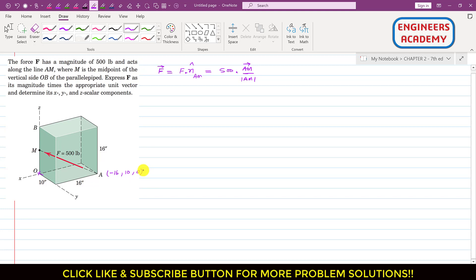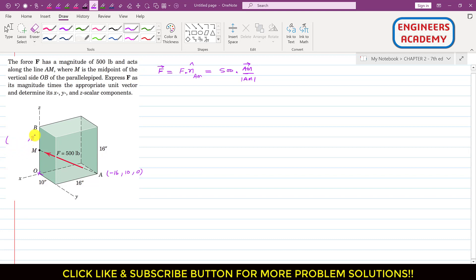To reach point M, we need to travel half the height, which is 16 divided by 2 = 8 inches along the z axis. Since point M is located on the z axis, its x and y coordinates are both 0. So the coordinates of M are (0, 0, 8).